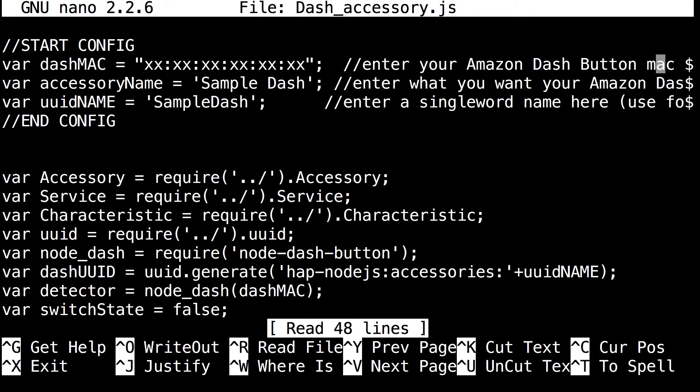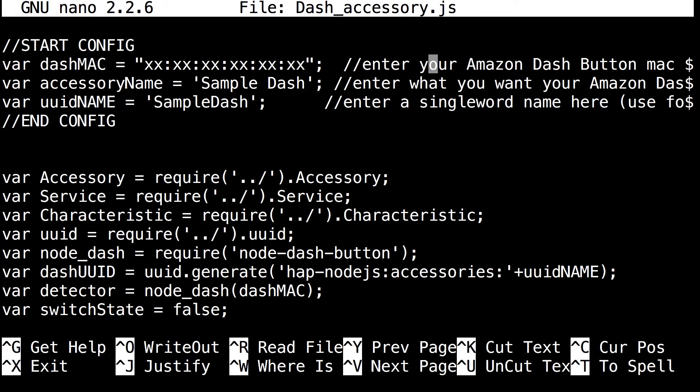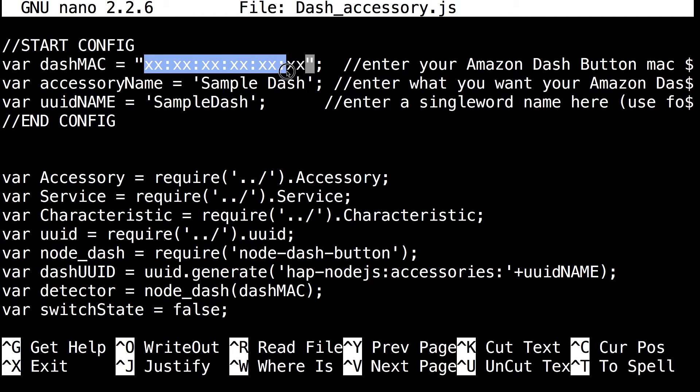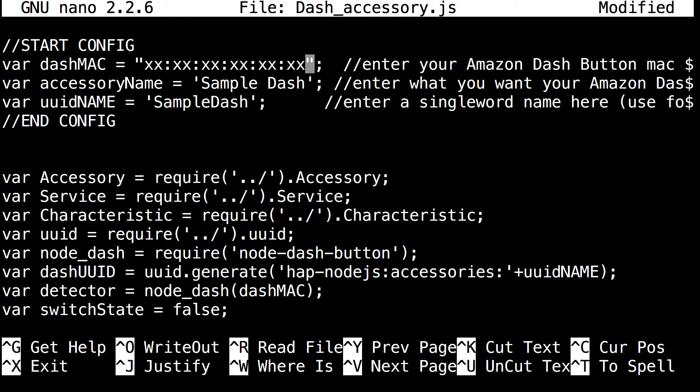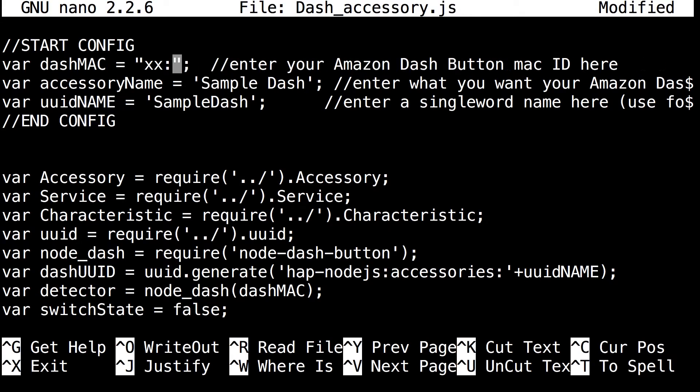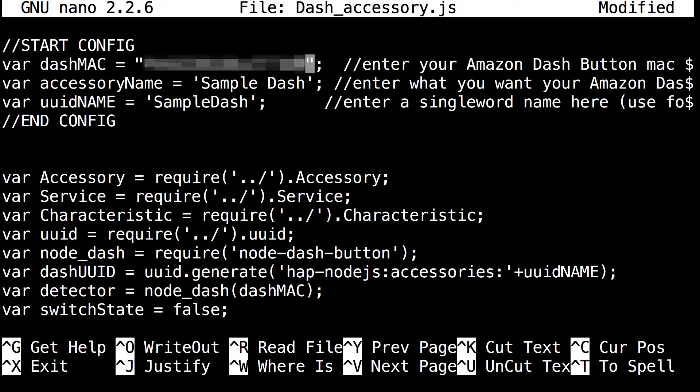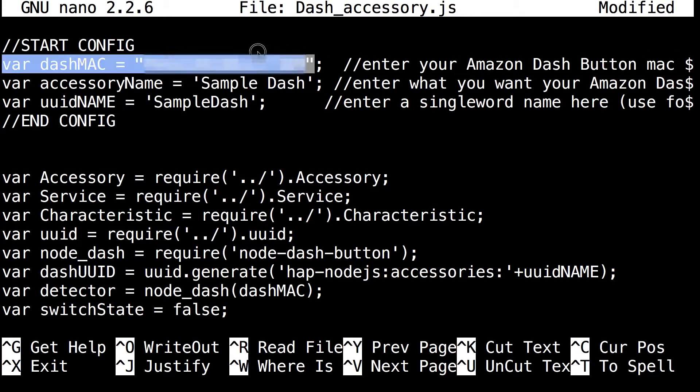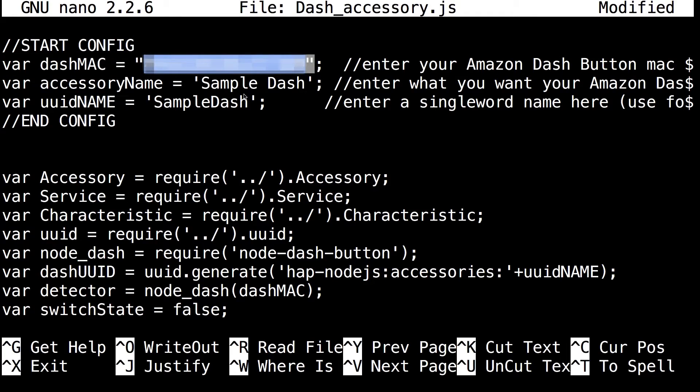The first line is where you want to copy it down with all the x's. You want to replace all the x's with the MAC address. In my case I copied it. I just removed all the x's and pasted it directly in.